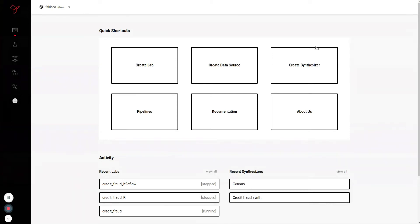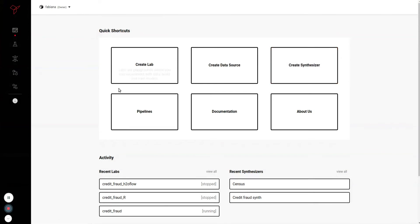The synthesizers are available through the UI, the labs, and as an API. Let's start with the UI.